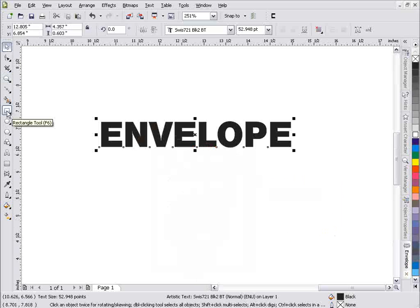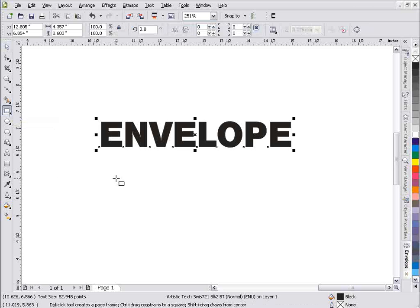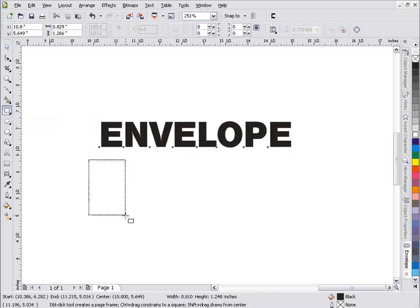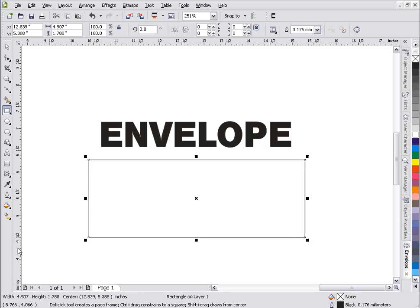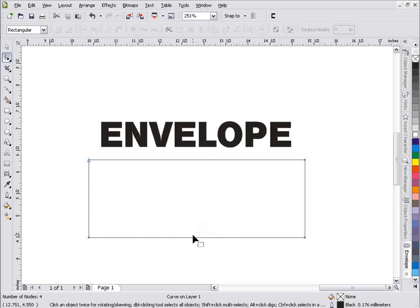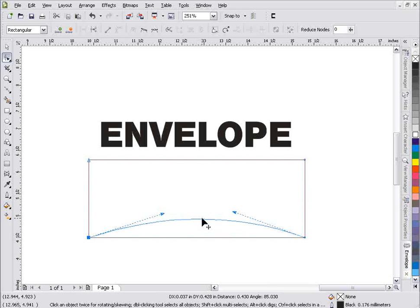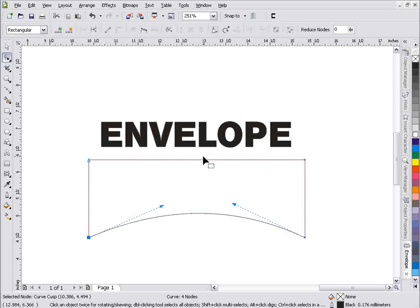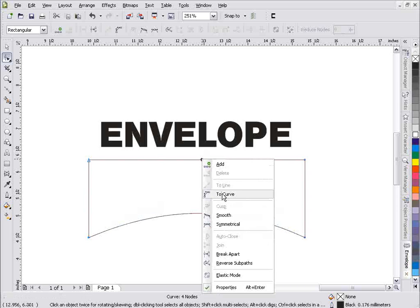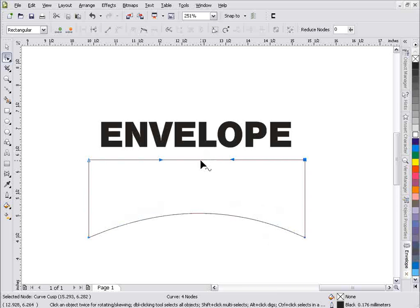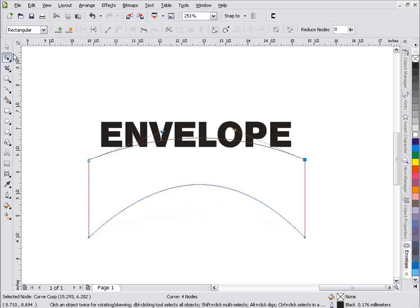I'm going to go over to the toolbar and grab the rectangle tool from my toolbox, and just create a rectangle. I'll go to my Shape tool - one beneath the picker - and convert this to curves. Right-click on this line and convert that to a curve, then take this other line and convert that to a curve. We'll just create a simple arch effect here using the text envelope.